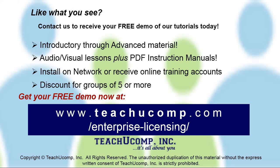Like what you see? Get a free demo of our training for groups of five or more at www.teachucomp.com/enterprise-licensing.